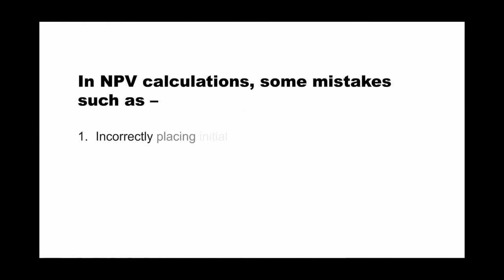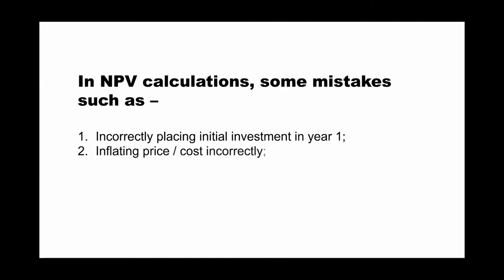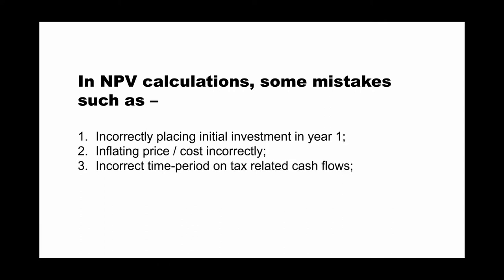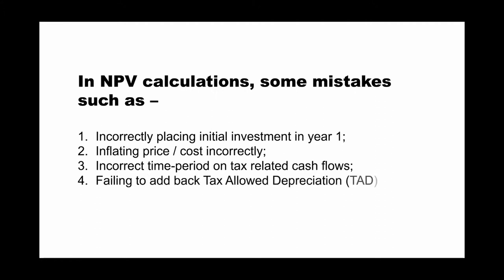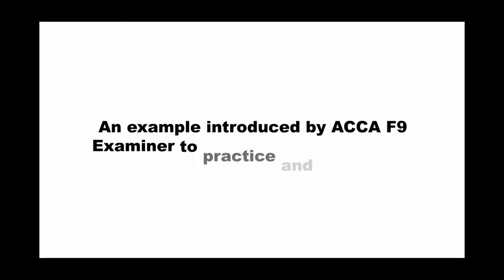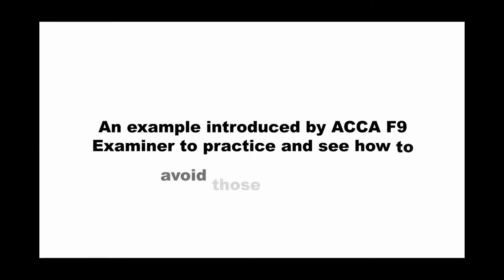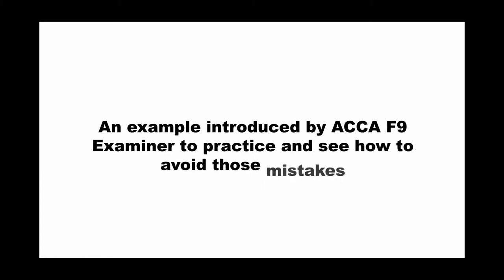For example, the first is about NPV calculation. Some mistakes like incorrectly placing the initial investment in year one, inflating price and cost incorrectly, incorrect time period on tax related cash flows, or failing to add back the TAD test allowance depreciation. And our lovely examiner shared examples to practice and see how to avoid those mistakes. So you can follow his instructions by practicing the pattern. This question appears in the ACCA MI September or December 2017, so you can refer to it.